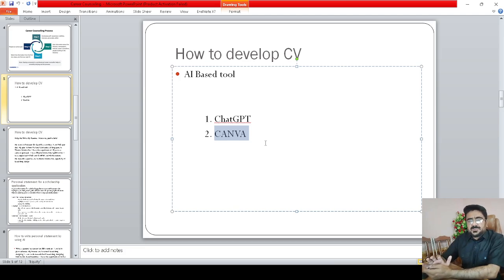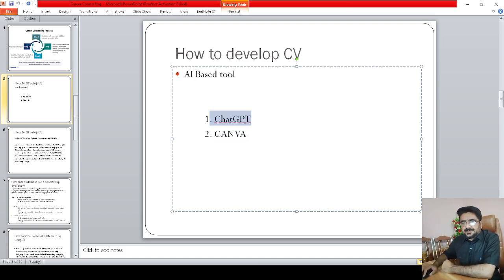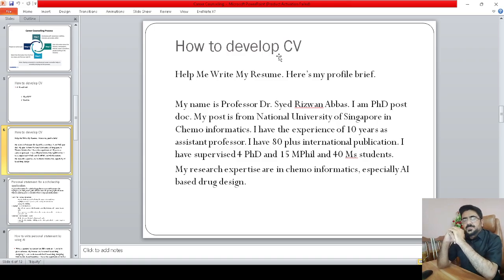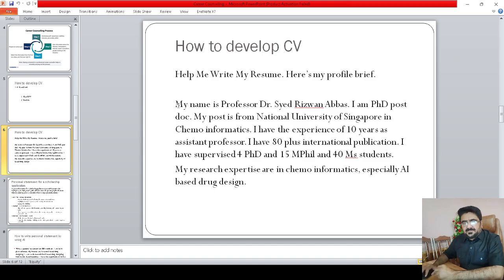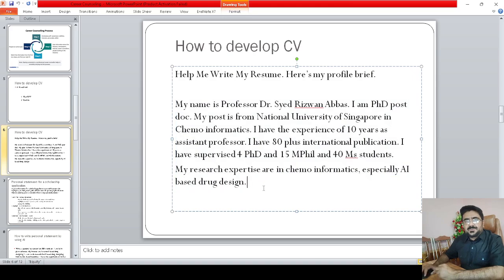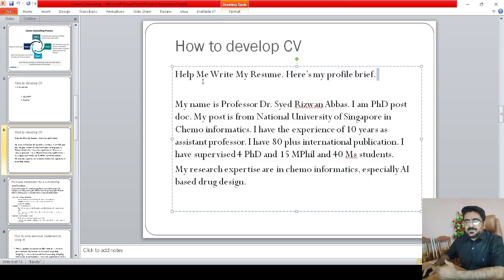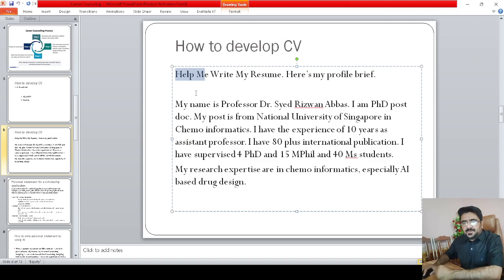So how to use ChatGPT — I want to show you first. When we want to develop a best professional CV using AI tools like ChatGPT, you must first prepare a short summary of your education and career. Here I've developed a very short summary of my profession and career. I put: 'Help me write my resume, here's my profile brief,' and I'll ask ChatGPT to build my resume.